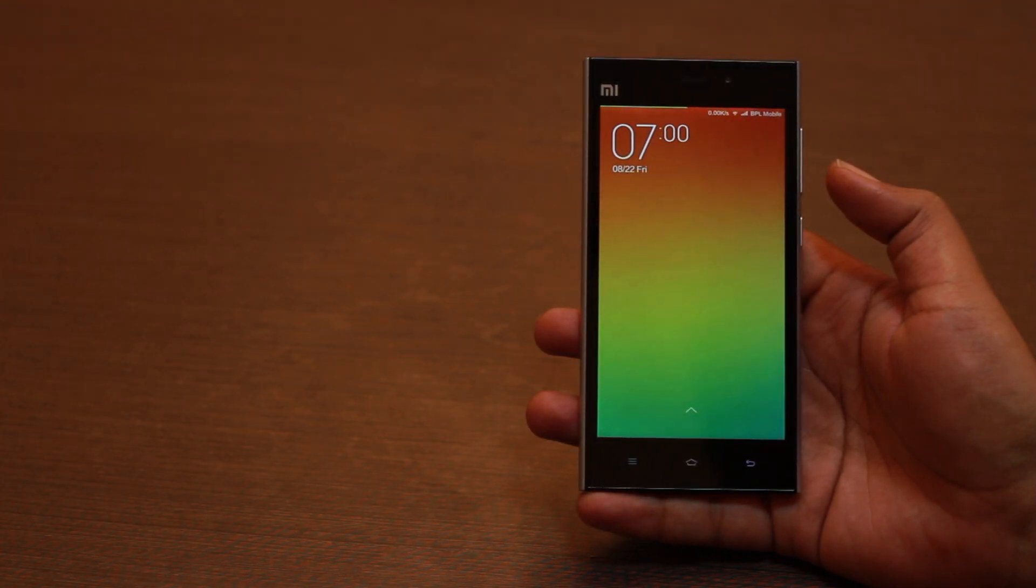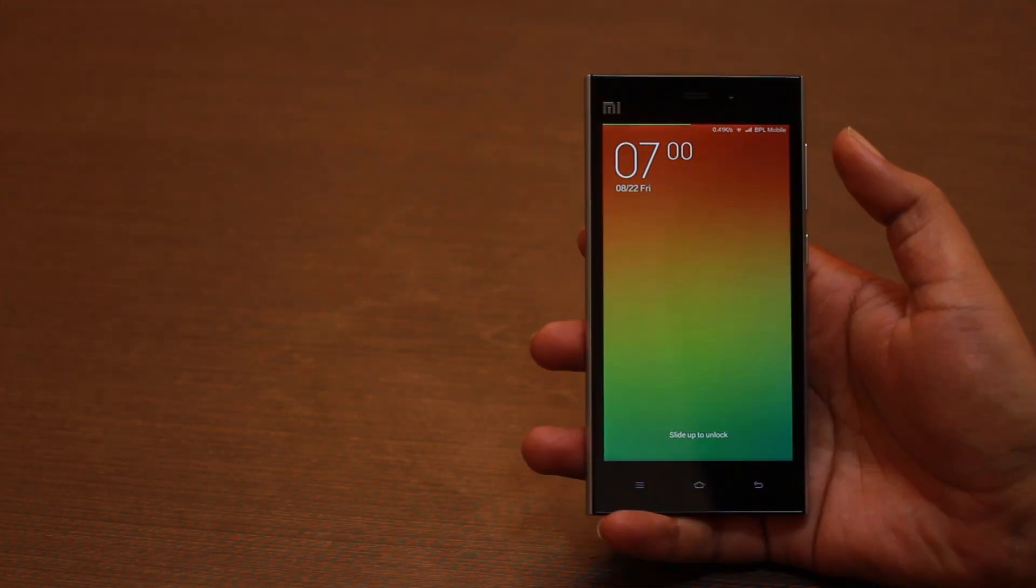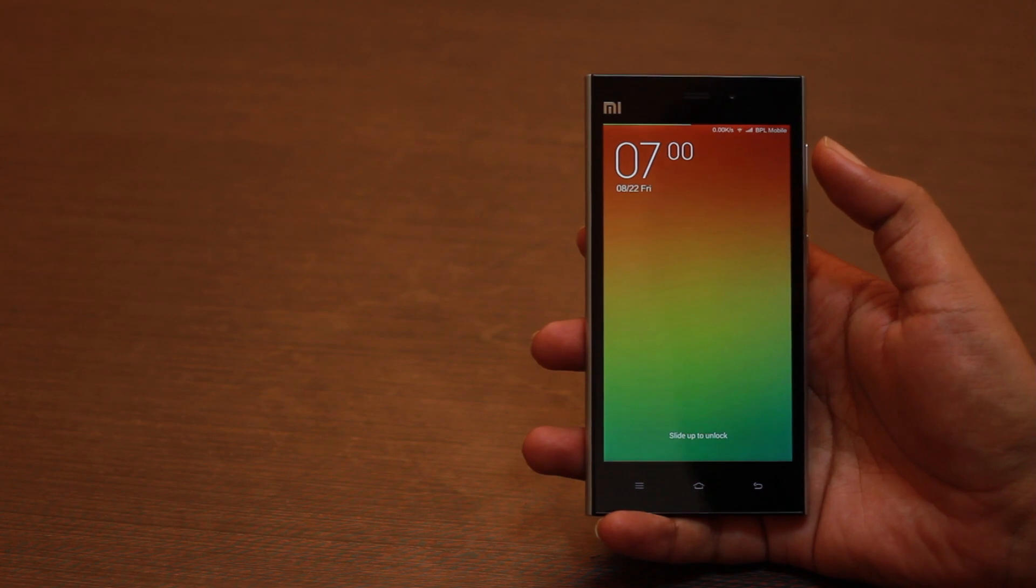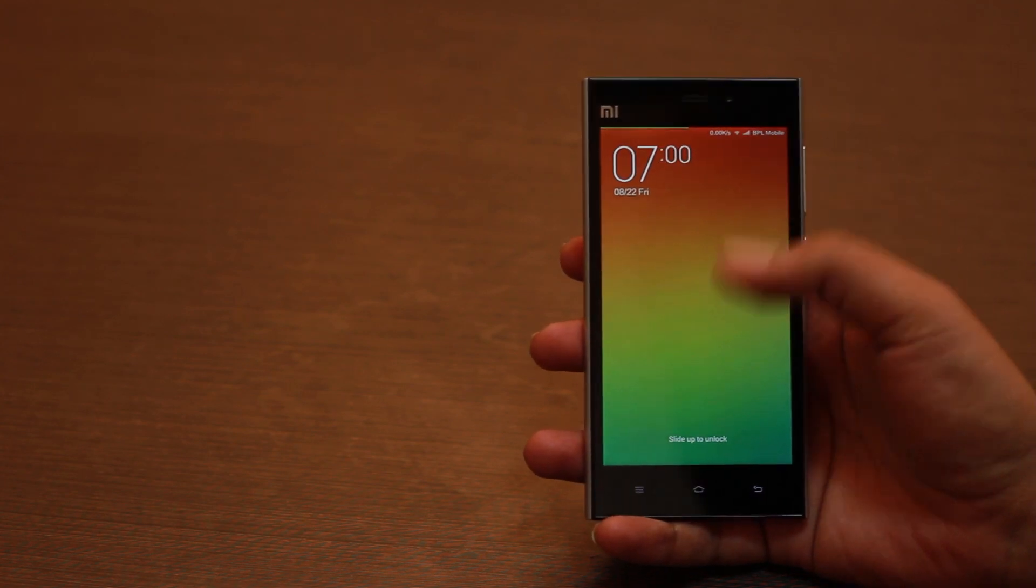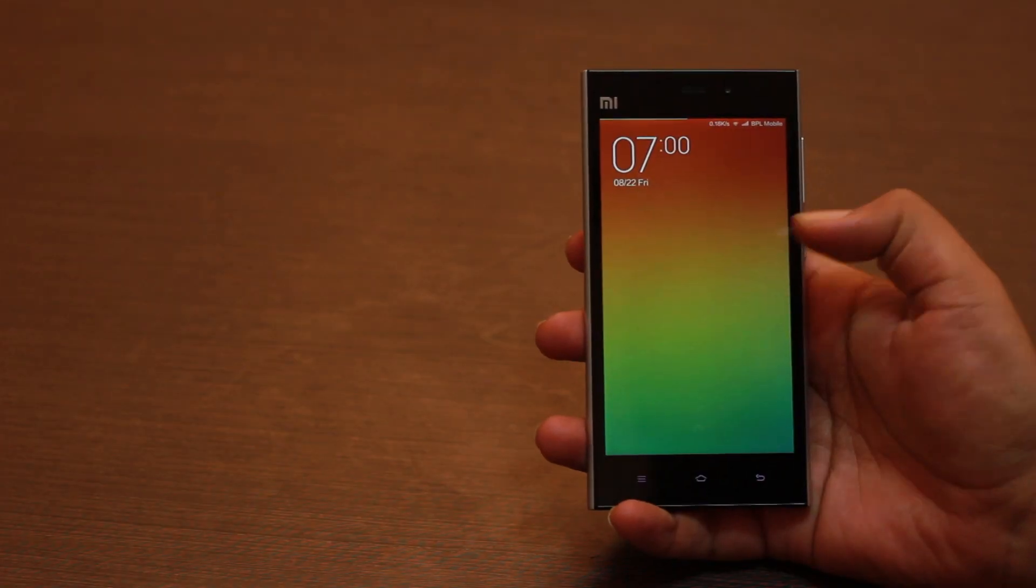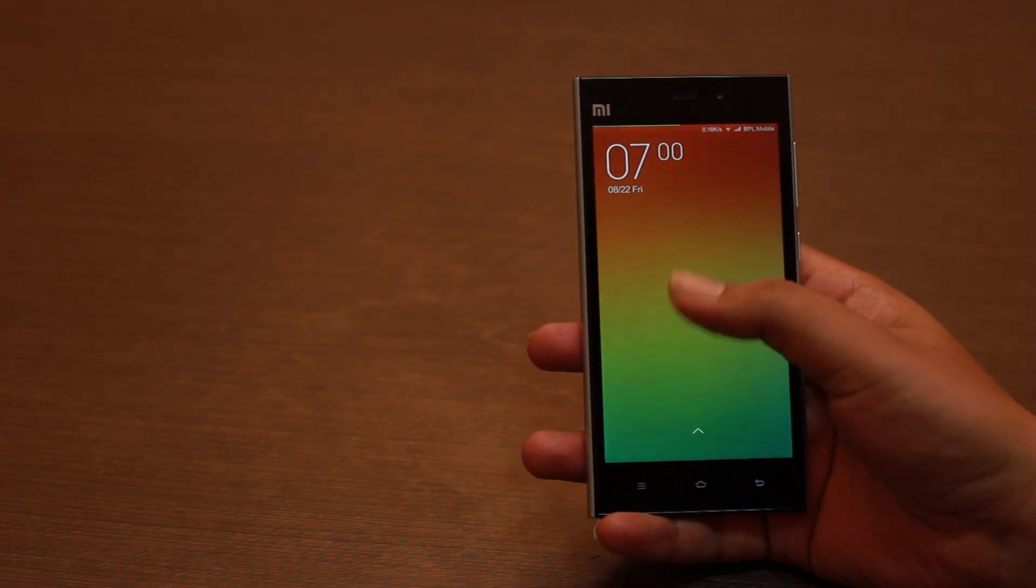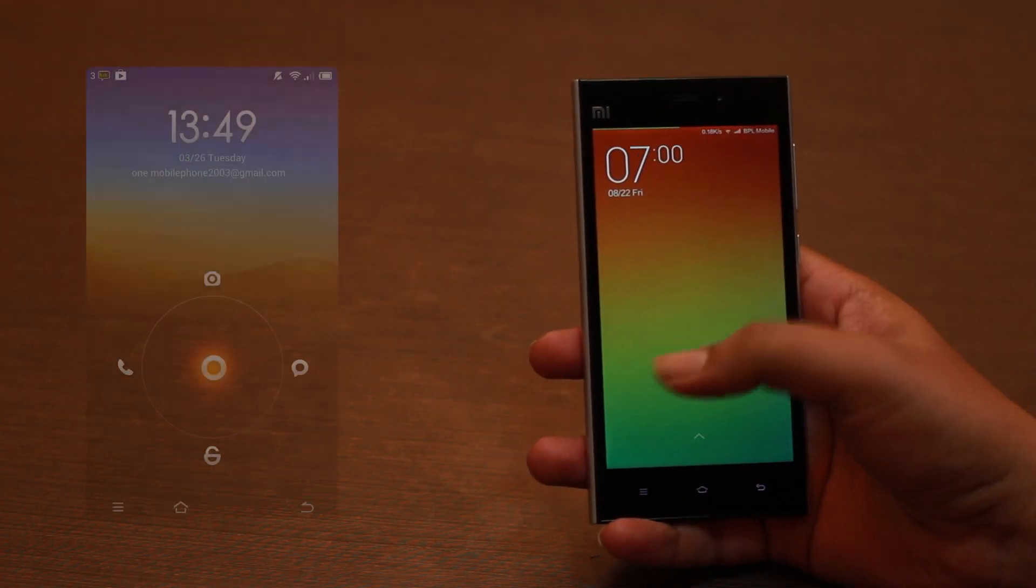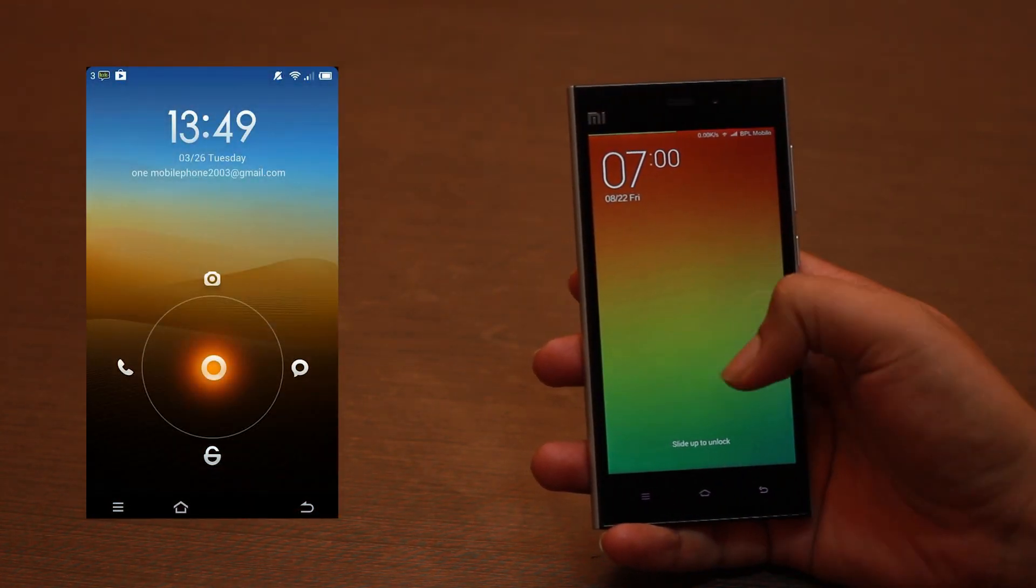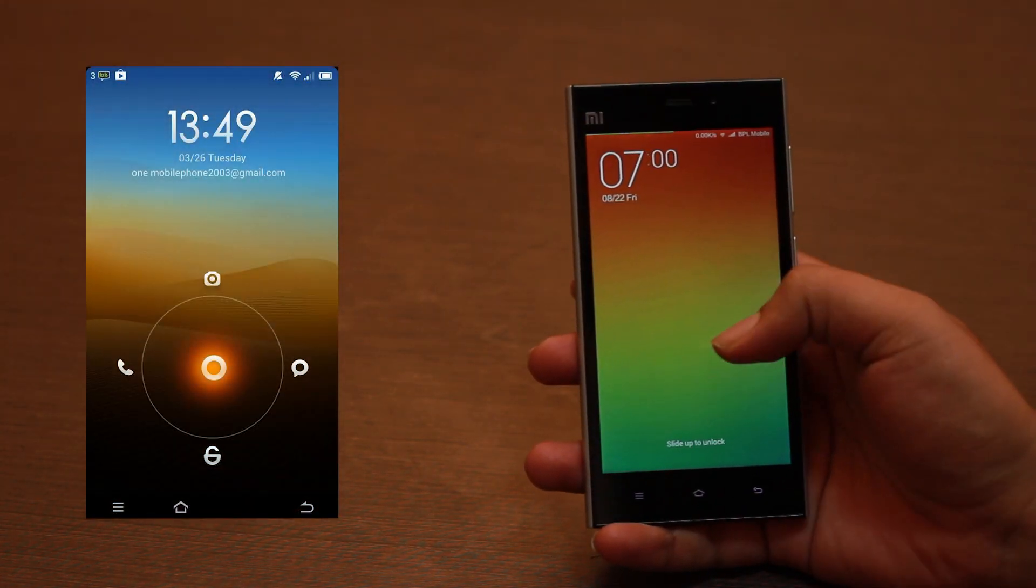When you turn on the phone, you can see that the slide to unlock works just like Windows Phone. You have to swipe upwards to unlock. Gone are the four corner shortcuts that were in MIUI 5 for accessing basic functions.